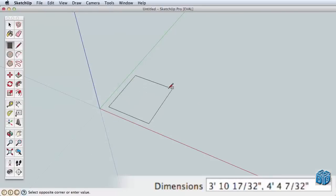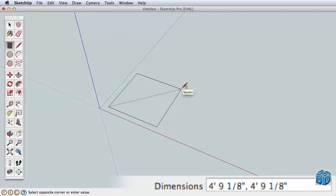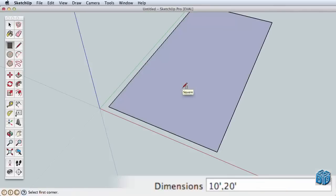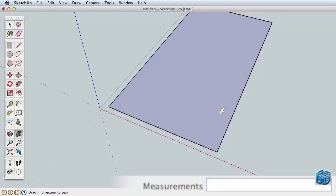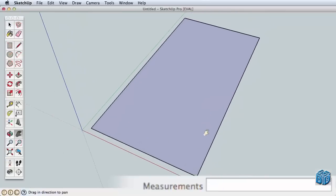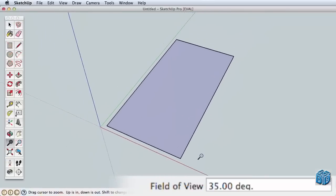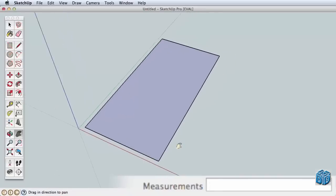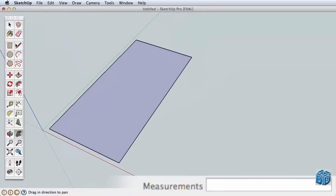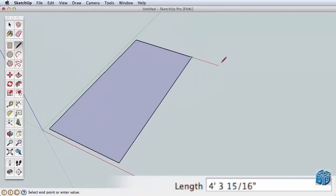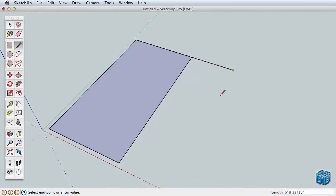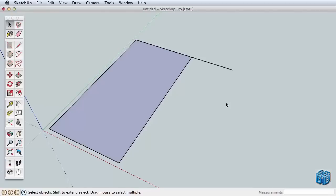Undo your rectangle if needed, then start drawing a new rectangle and type 10' comma 20' and press the Enter key. This creates a rectangle 10' by 20'. Now start a line from this corner and draw in the red direction. Type 2M and press Enter. This creates a line that is 2 meters long. Working accurately in SketchUp is simple. You just start drawing and then type in the dimensions as needed.